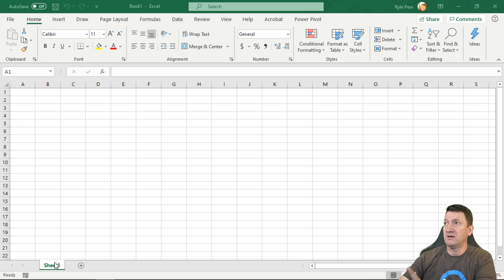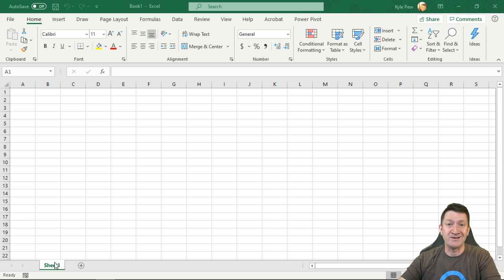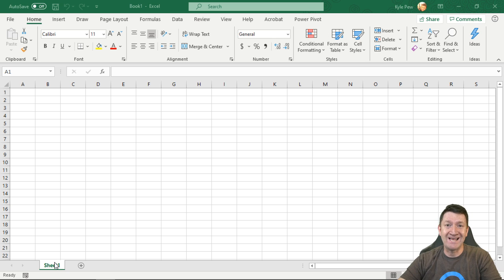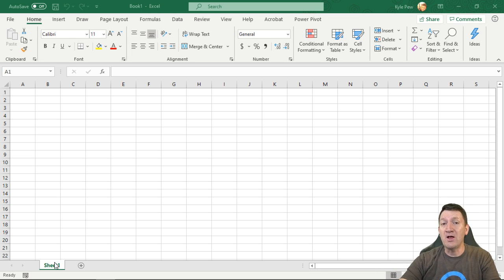I'm currently working inside my Office 365 subscription account, working within Excel 2019. If you're on an earlier version like 2016, 2013, or 2010, this is all going to be exactly the same — what I'm about to do here — by activating the Developer tab so we can get into the VBA window.